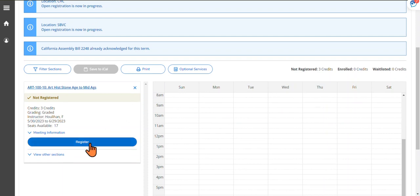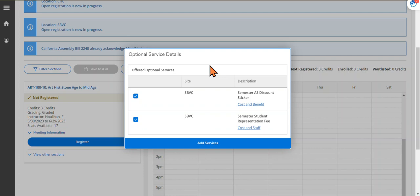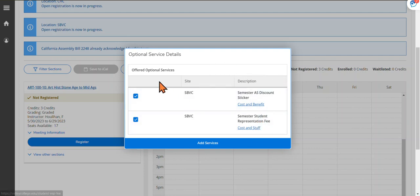You can click on the blue Register button, which will then bring up a list of optional fees. These fees are checked by default. You can get more information about these fees by clicking on these links.